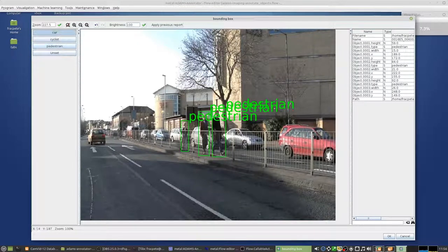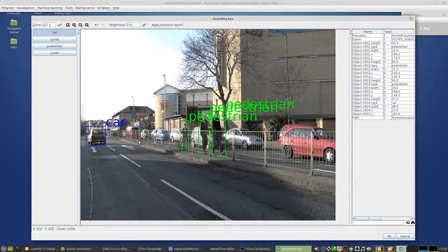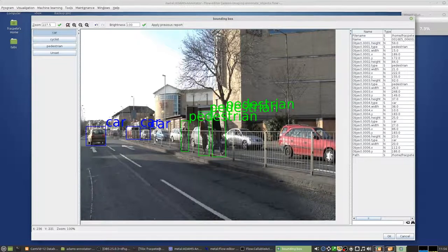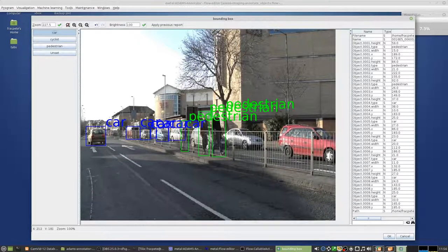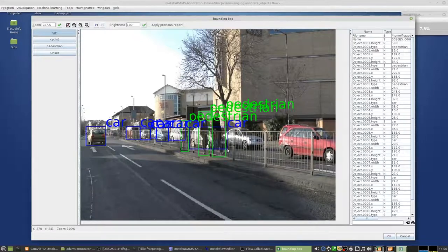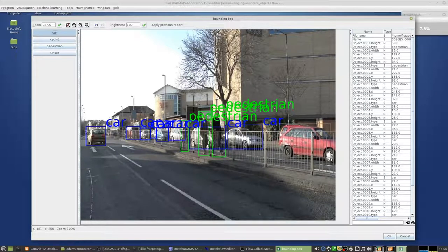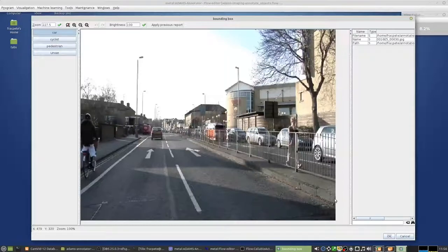Cars, car, car, car, and so on. Plenty to annotate.